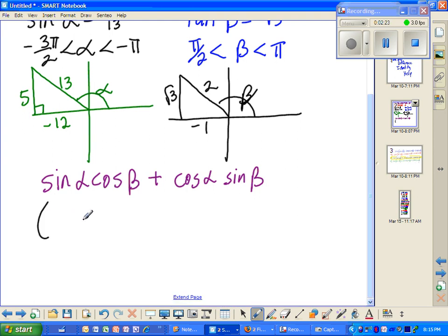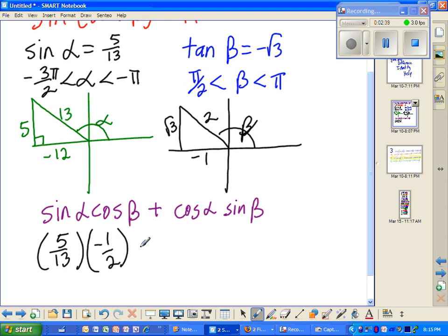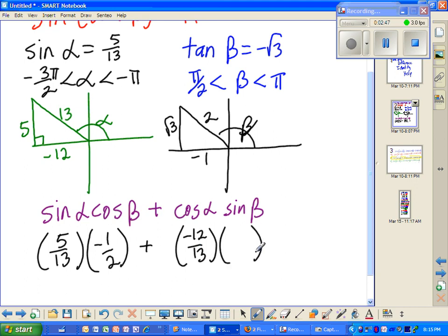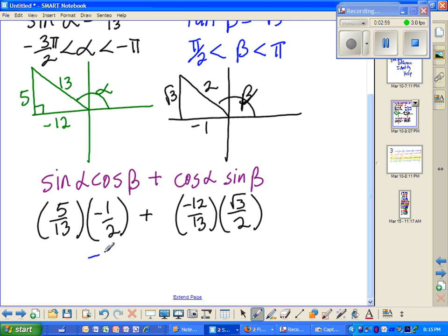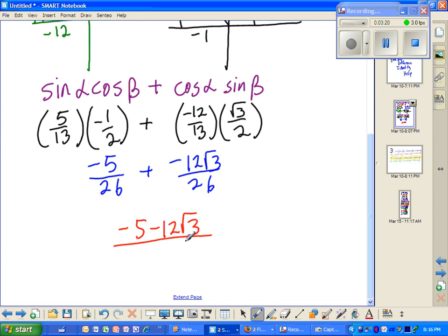We're going to substitute in — just look at our angles. Sine of alpha is 5 thirteenths, as given in the original problem. Cosine of beta is negative 1 half. Cosine of alpha is negative 12 thirteenths. And sine of beta is square root of 3 over 2. So we end up getting negative 5 over 26 plus negative 12 square root of 3 over 26. We reduce one more step — we have a common denominator — giving us negative 5 minus 12 square root of 3, all over 26.